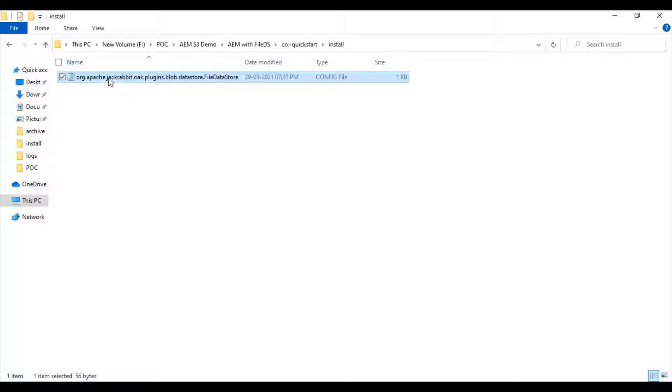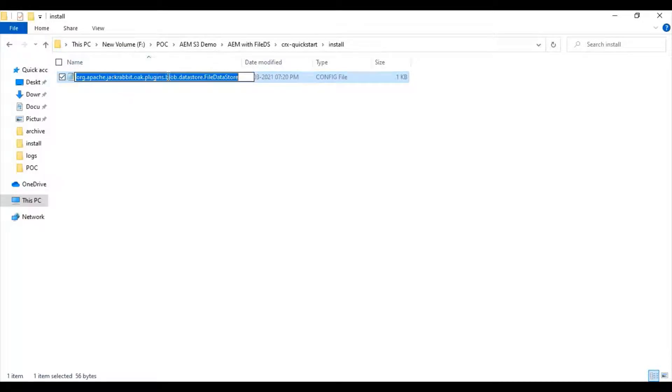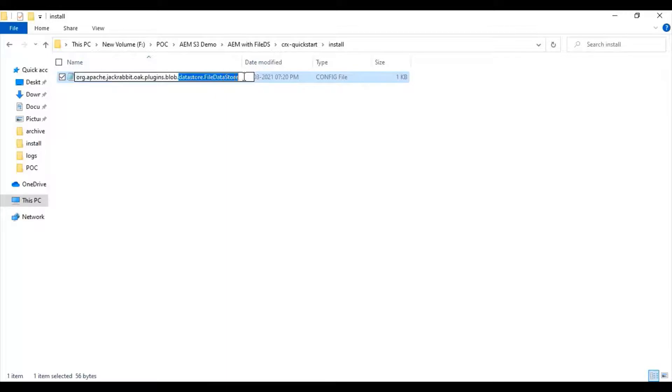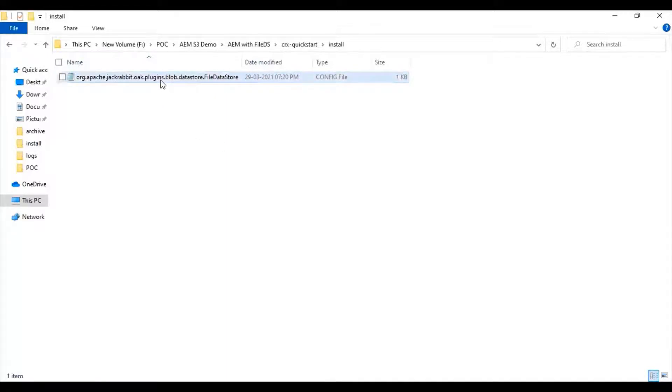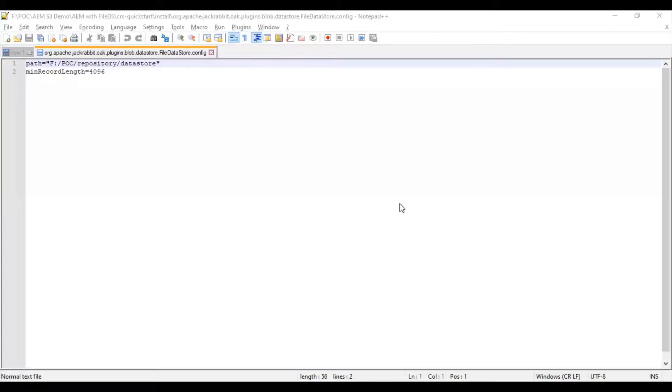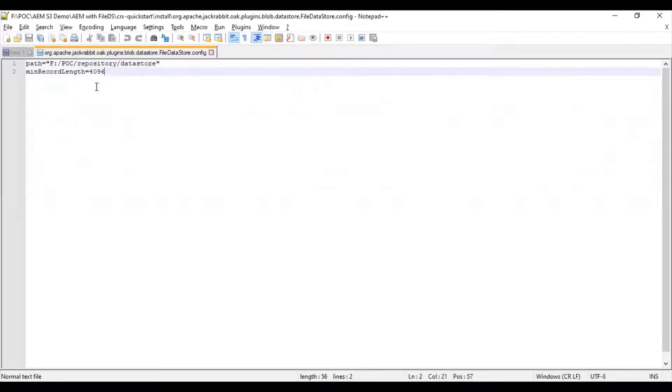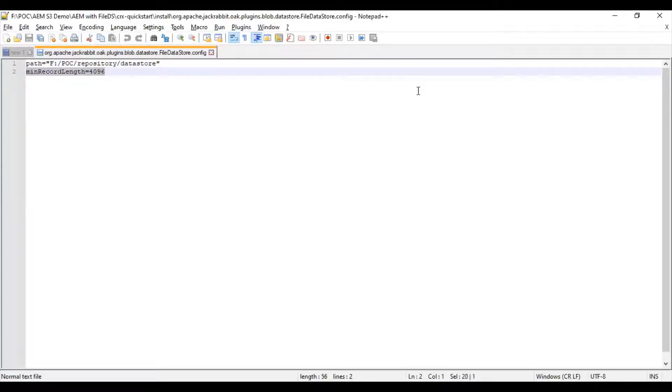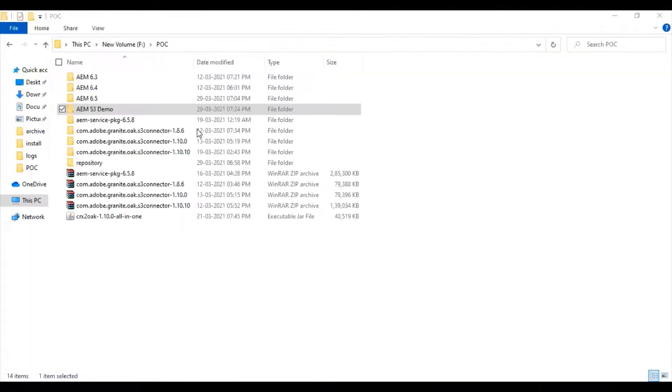Please ensure you are following the naming convention. Here you can see datastore.filedatastore. This helps to configure AEM as a file datastore repository. You can see the two parameters: the first one is path and second one is minimum record length. The path parameter is external to the AEM installed folder.